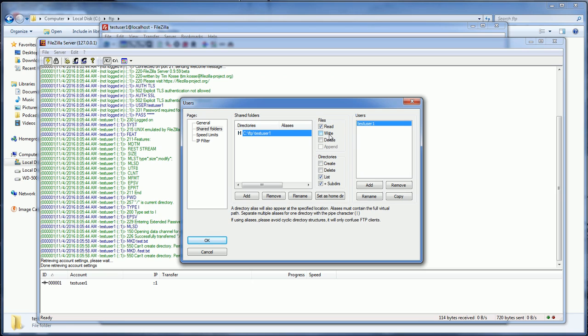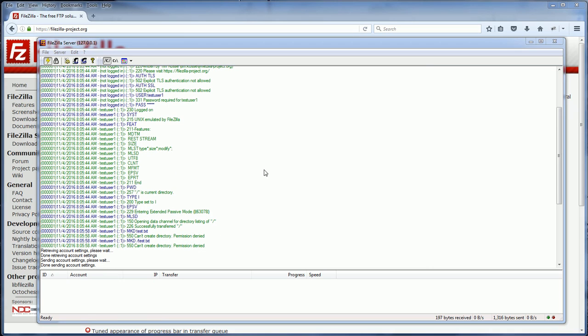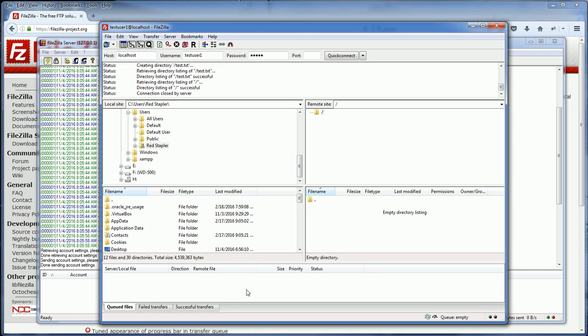I'll click Write, Delete, Append, Create, Delete, then click OK. Now we have changed the user permissions to be able to create files and directories. Let's try again.